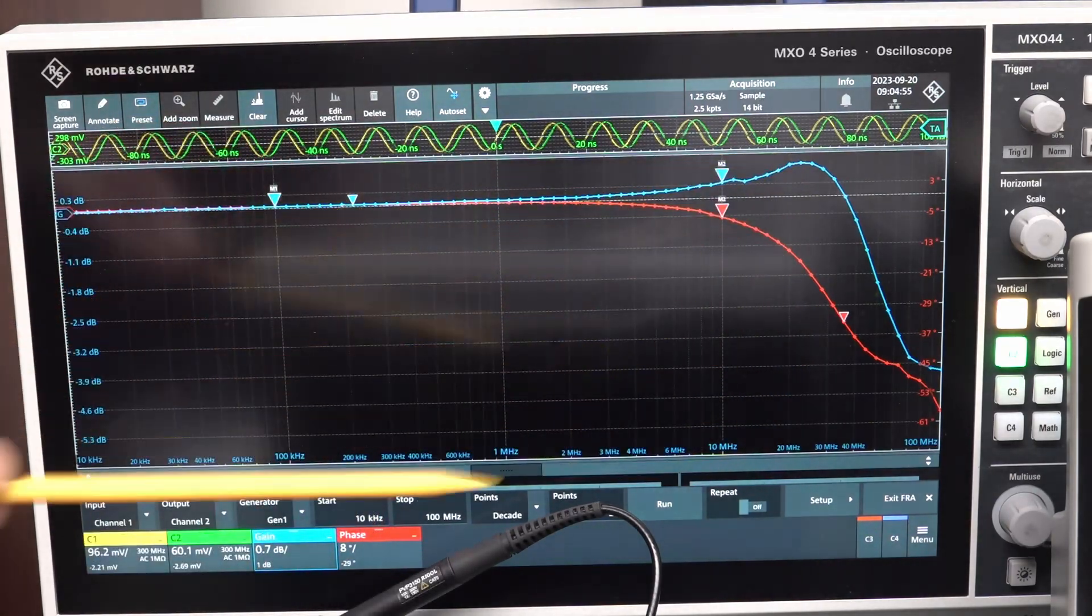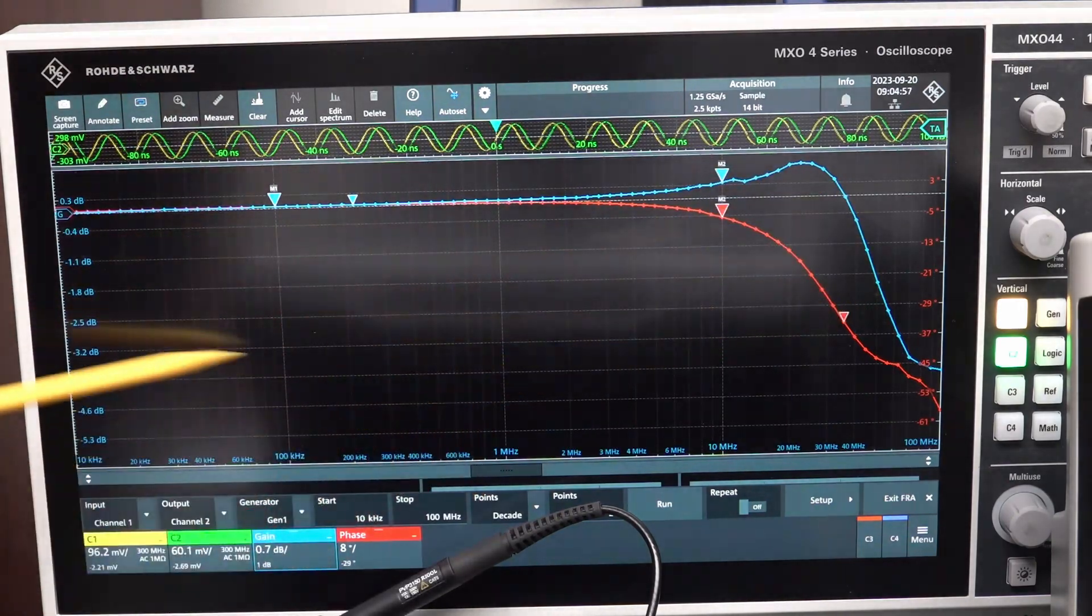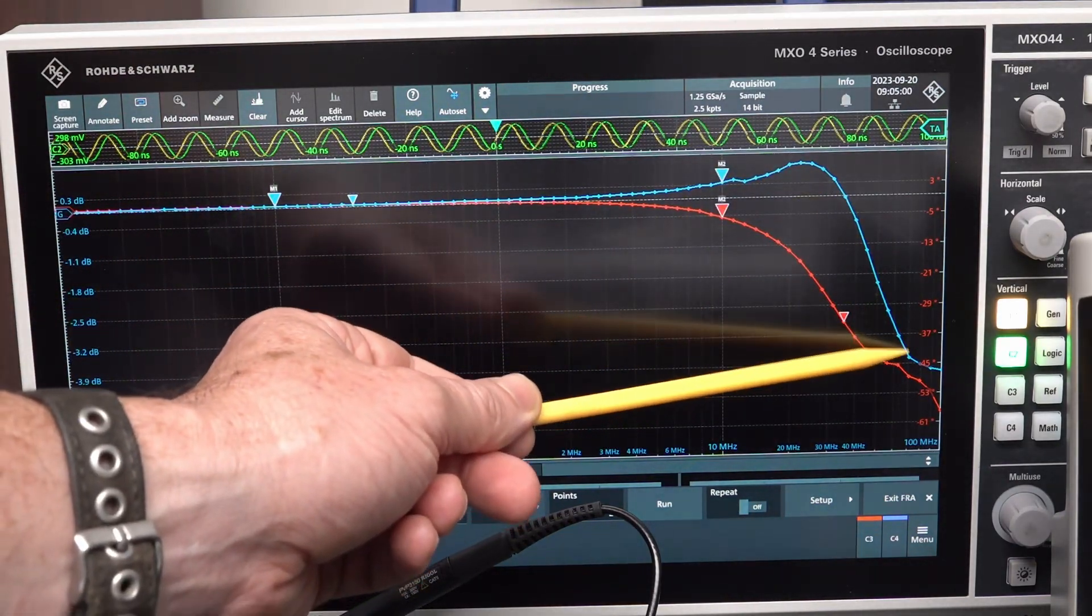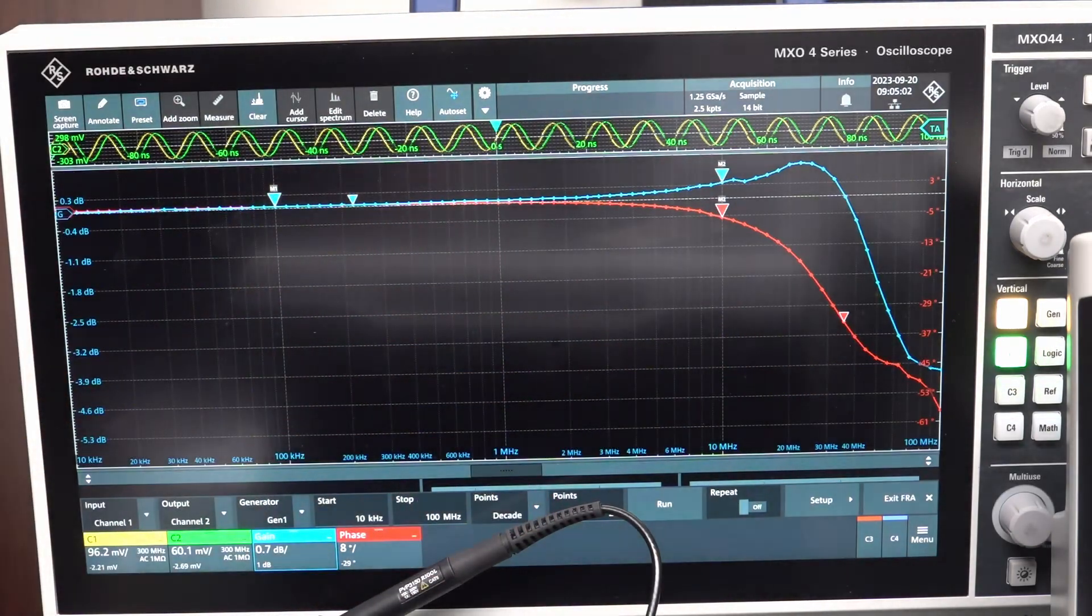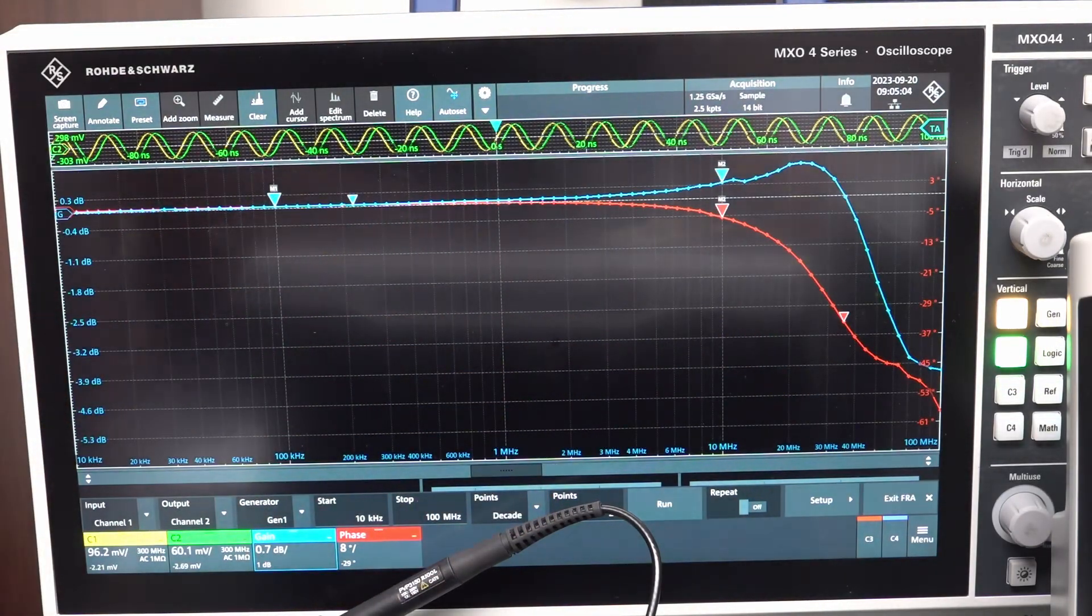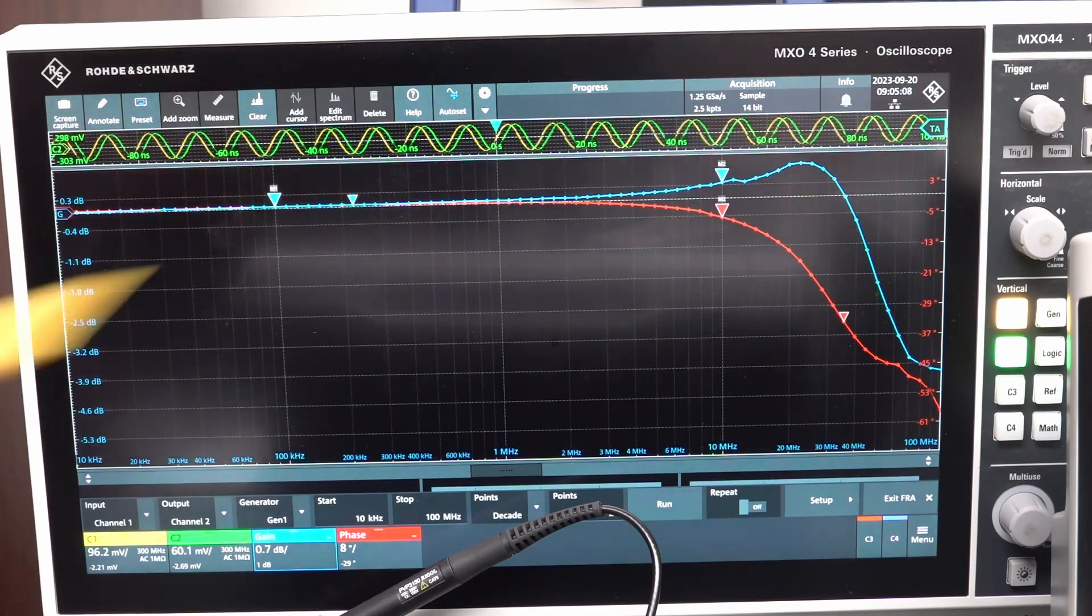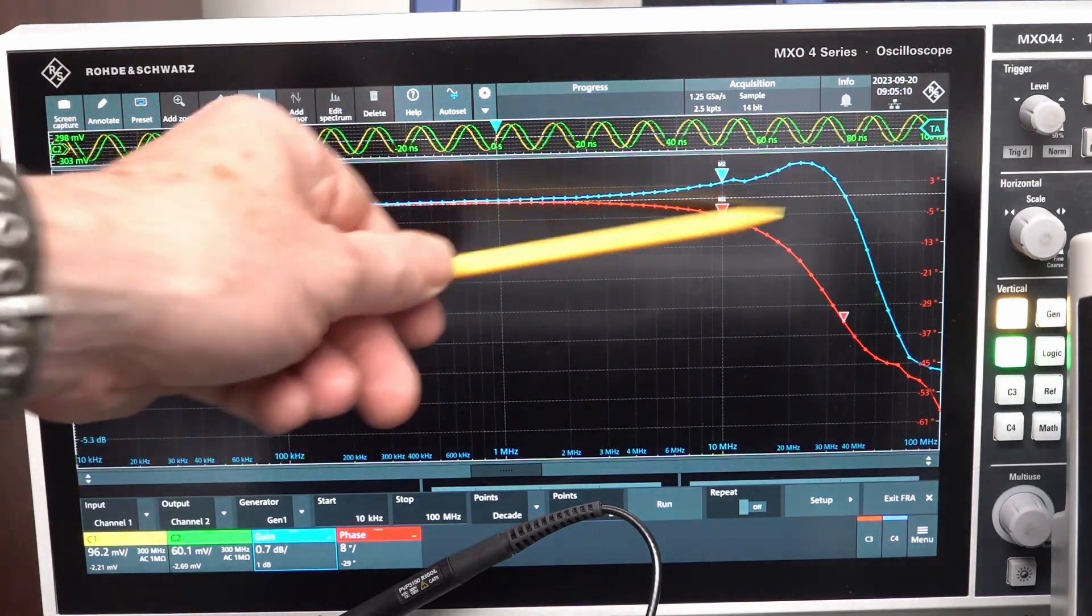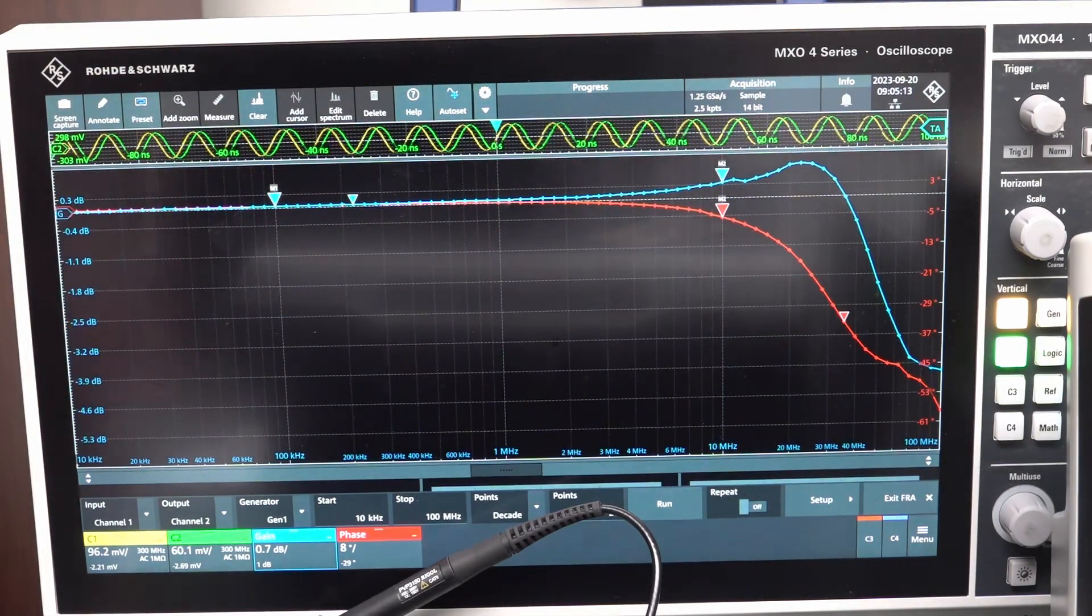So, its actual minus 3 dB bandwidth is something over in the order of like 50, 60 megahertz, something like that. So, really, you wouldn't use it that high, but the fact is, you would certainly use it right up to 20 megahertz. So that's really handy.